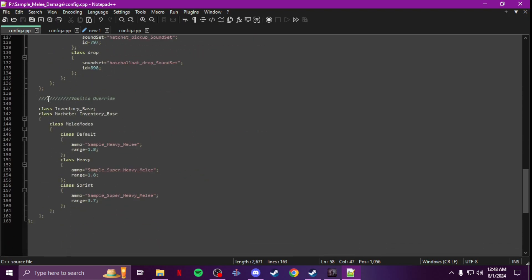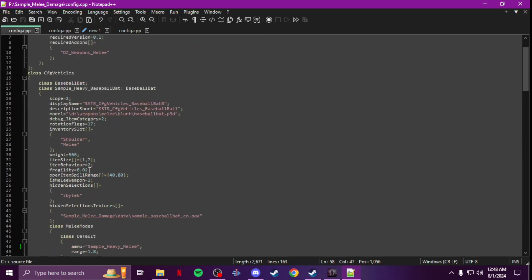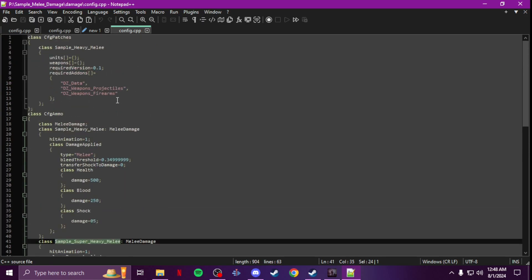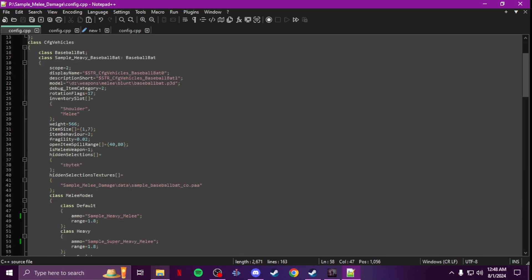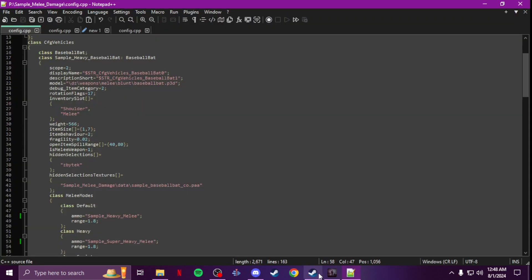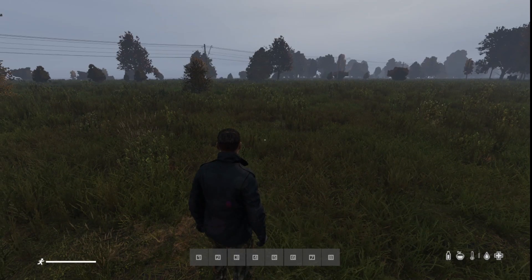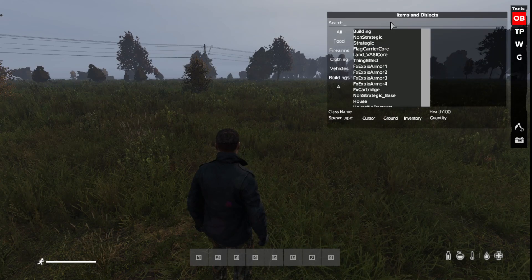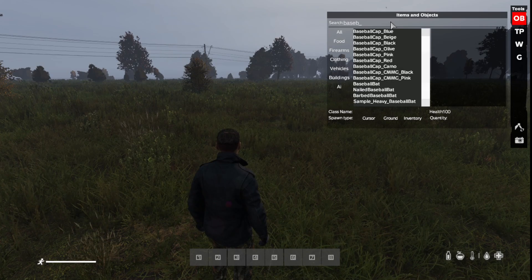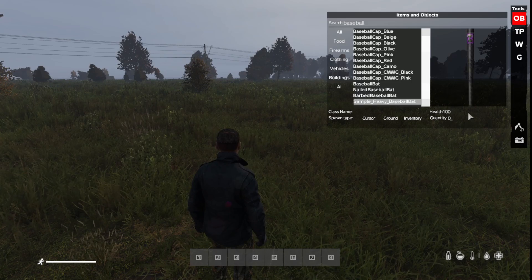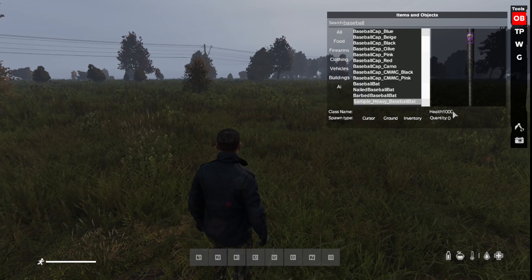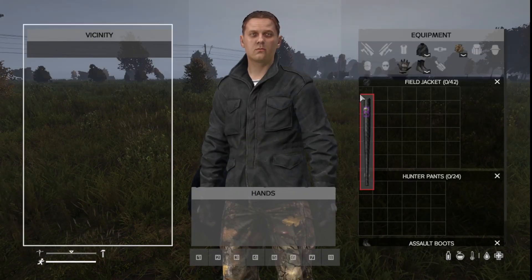I already packed this config — it's in the file with the video. I did a machete as the example, so you'll have the machete config and also the damage folder — you'll have everything right there in the folder. Once you're done and you pack it up, go in-game. I did a baseball bat for my custom melee since I didn't feel like getting a new model and I already showed you how to make melee weapons.